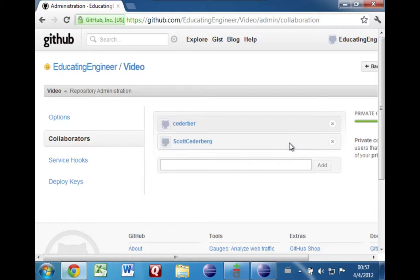So I think we'll leave off this video here. This is the setup that the one person does, and then in the next video we'll take up the parts that everyone on the team will do to start using this repository for editing Java code.